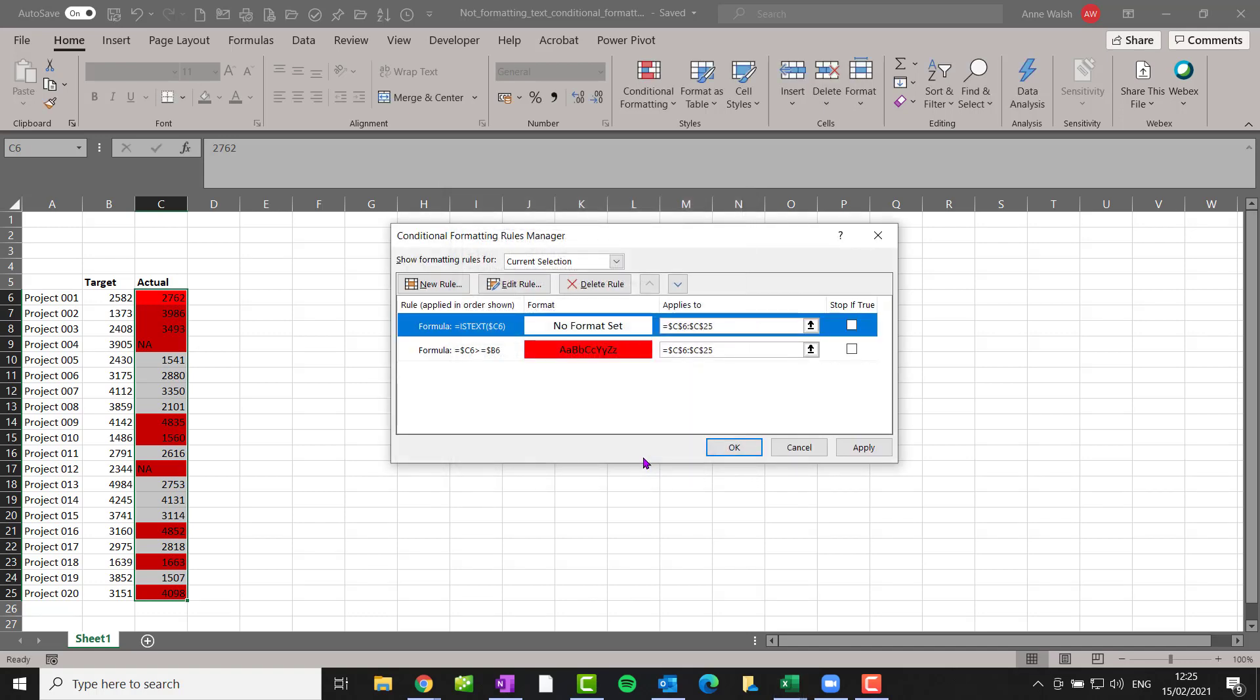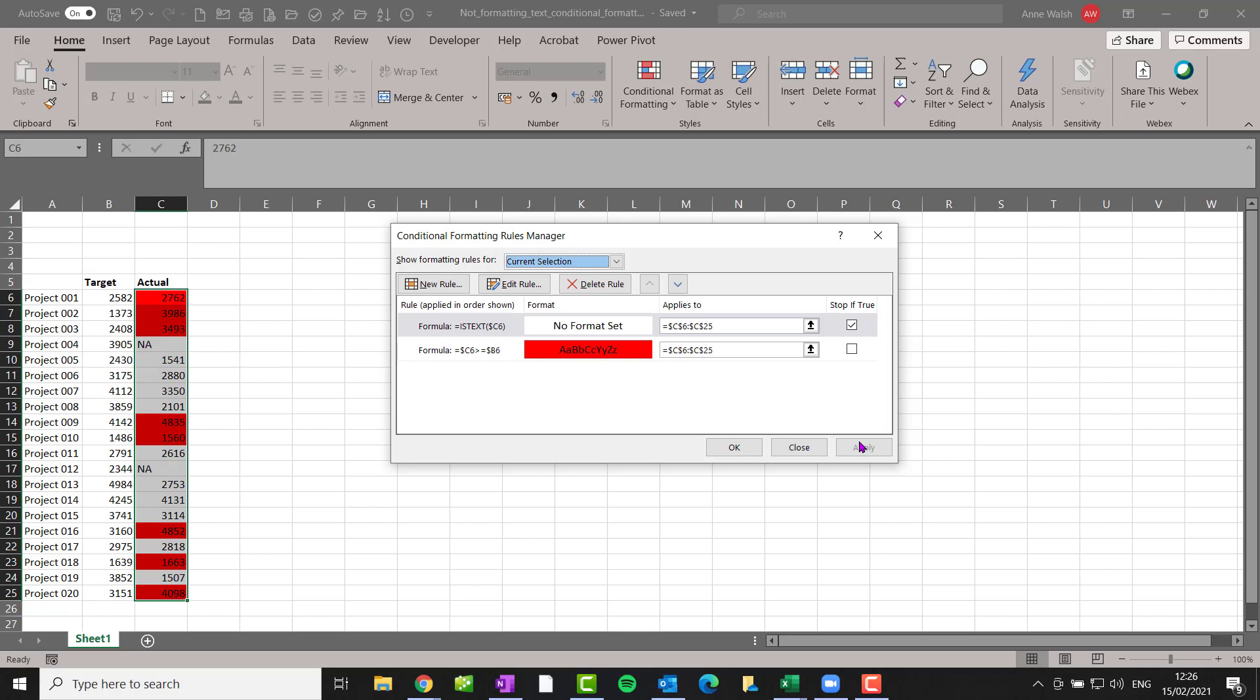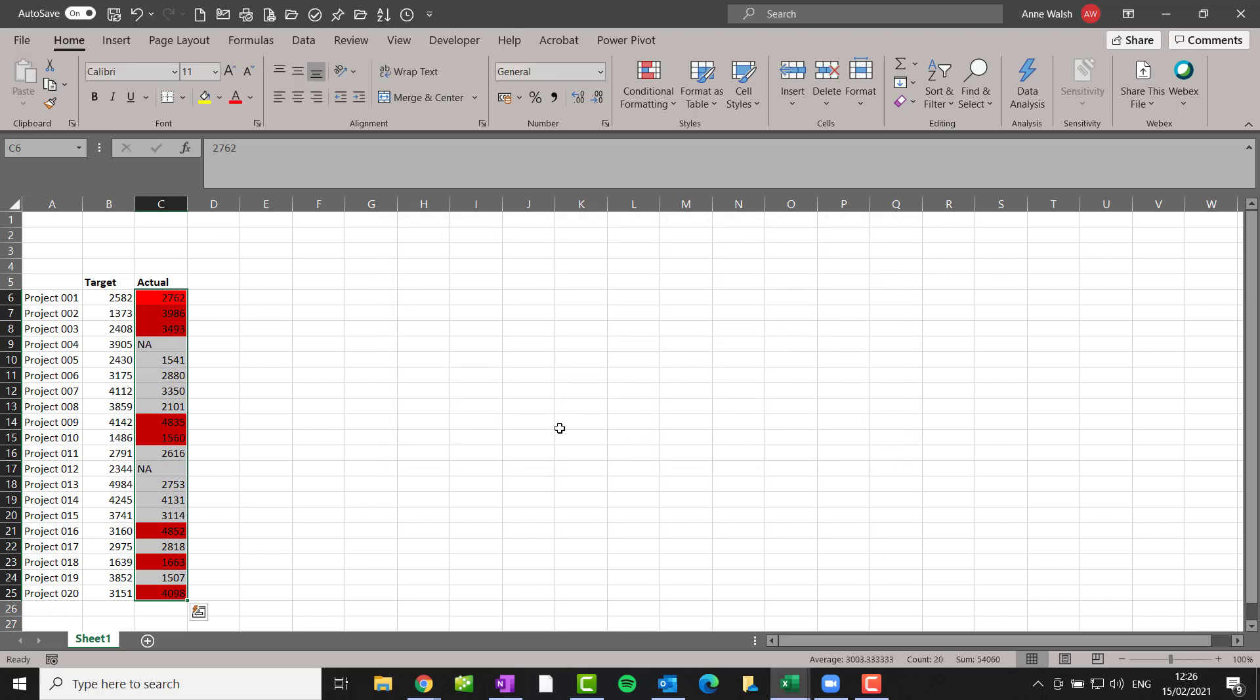And the thing I need to do then here is that I need to come over here and I say stop if true. Now, if you find for some reason this rule hasn't appeared here, you can use these arrows here to move the rule up or down. What you want it to do is that you want the very first rule that you have here to be the one ISTEXT. So in other words, if it looks at it and says it's text, no conditional formatting. And you just say stop if true, click apply and then OK.